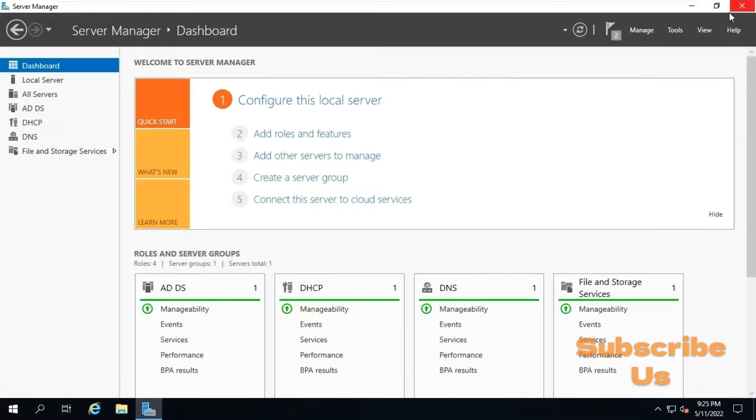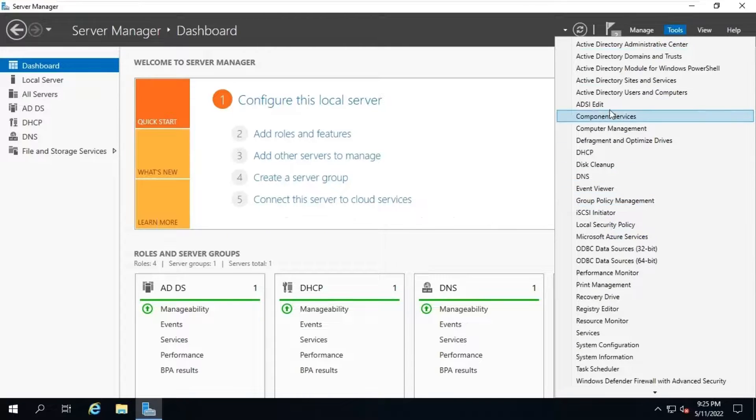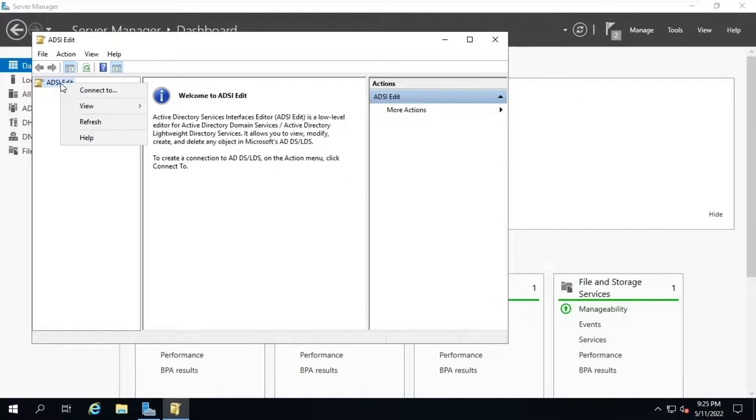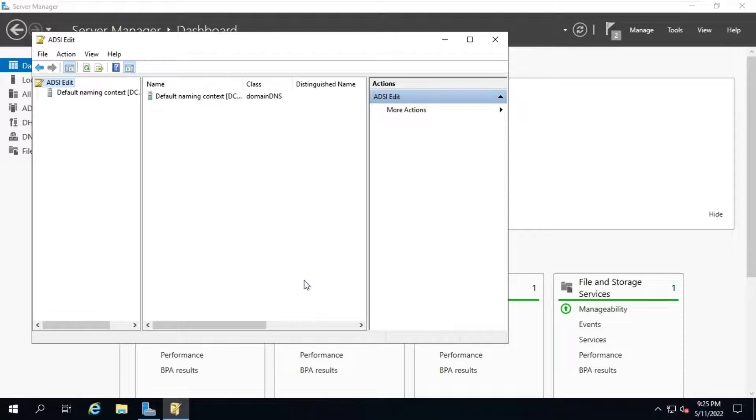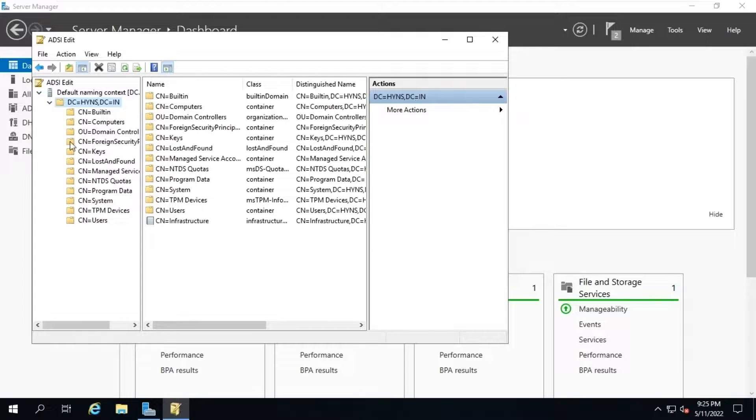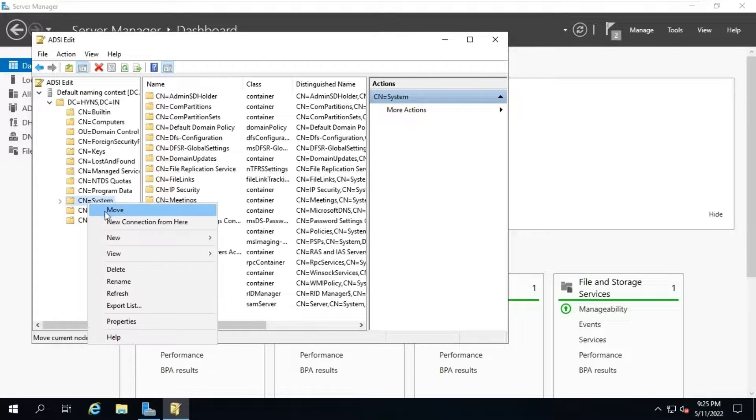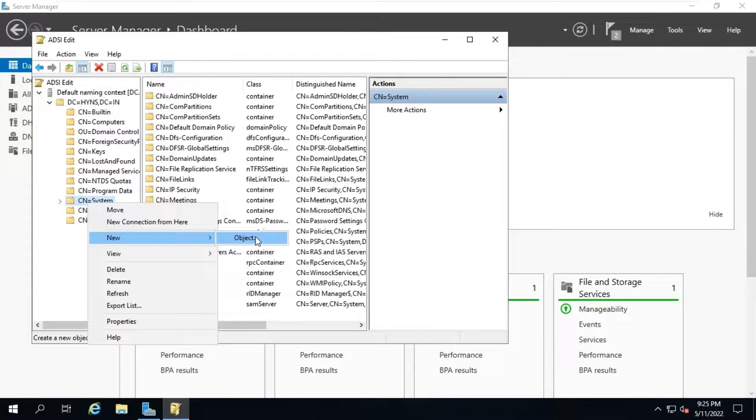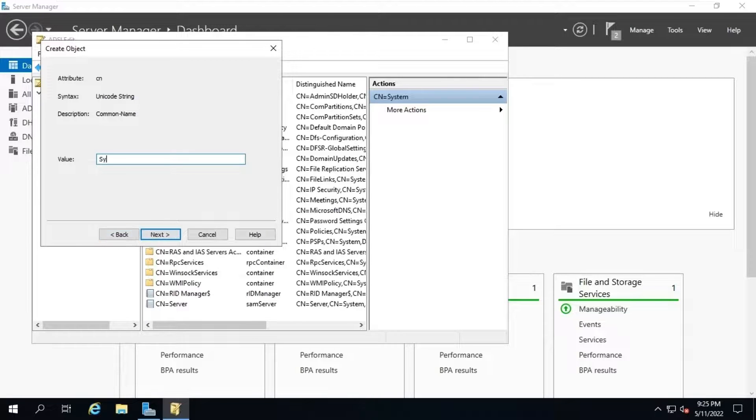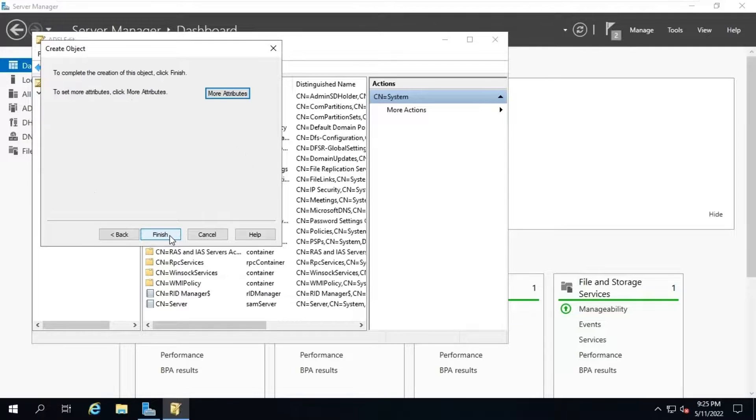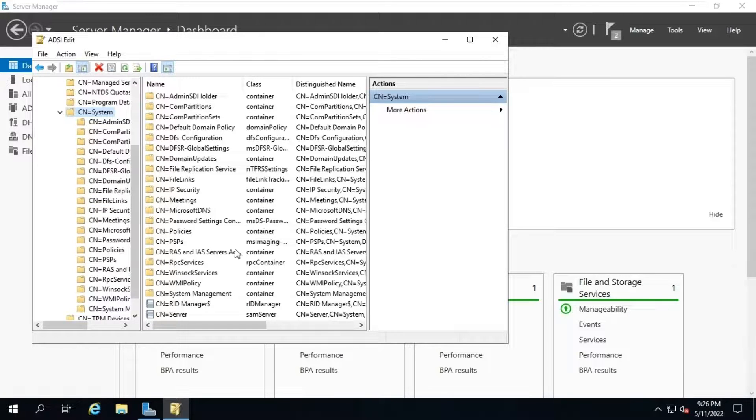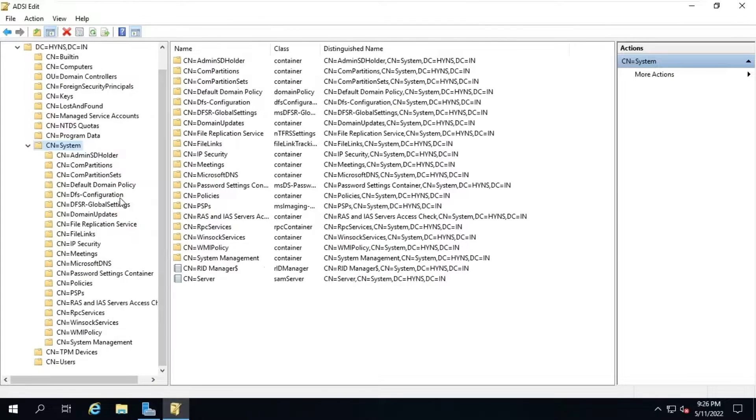Open ADSI console to create the system management container. Click on ADSI edit. Click on connect to, to connect the server. Use the default naming context and click on OK. Do not change anything here. Expand default naming context. Expand DC. Select CN equals system. Right click on it. Select object type as container from the list and click on next. Type the object name same as system management. And click on next. And finish. We can see now a new container object CN equals system management is created under CN equals system.